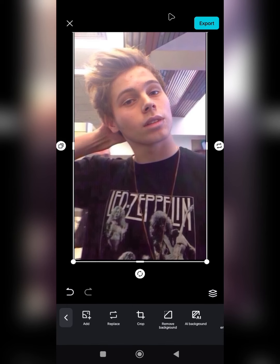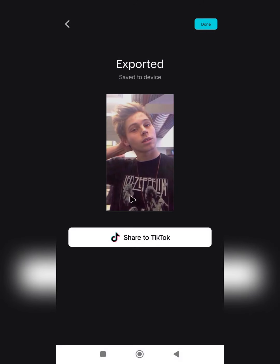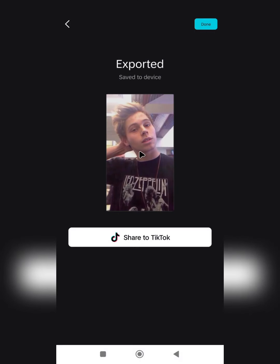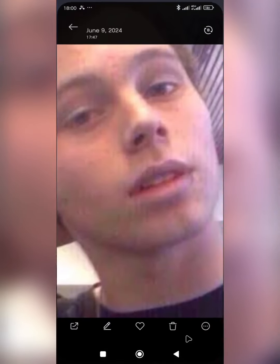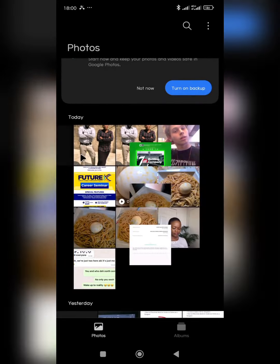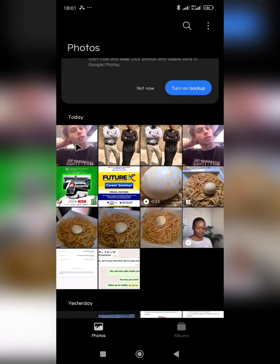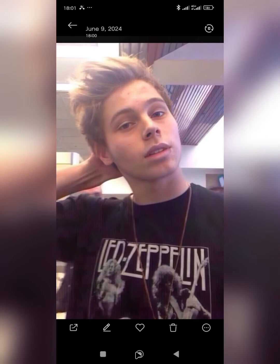Once you have the enhanced result, tap on 'Export' to export your image. You can then check your image in your gallery. The quality of the image is now enhanced. It's as simple as that.